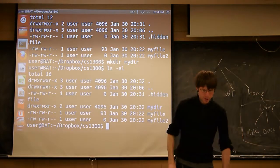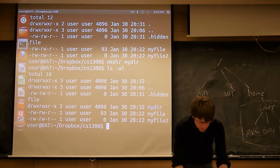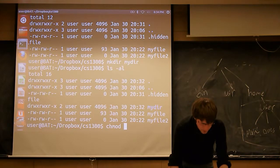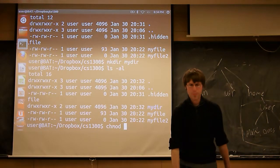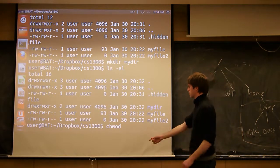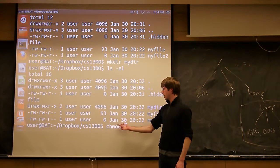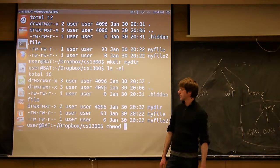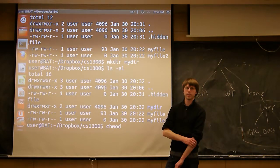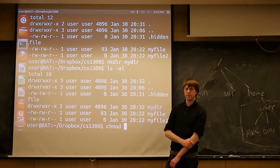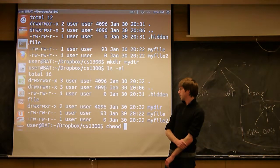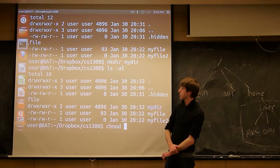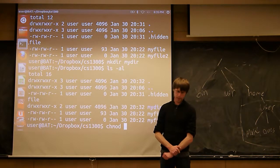So there's a command to change permissions. It's called chmod, ch for change, the mod for - I don't actually know, maybe modify or something, but chmod is the command you use to change the permissions for a file.